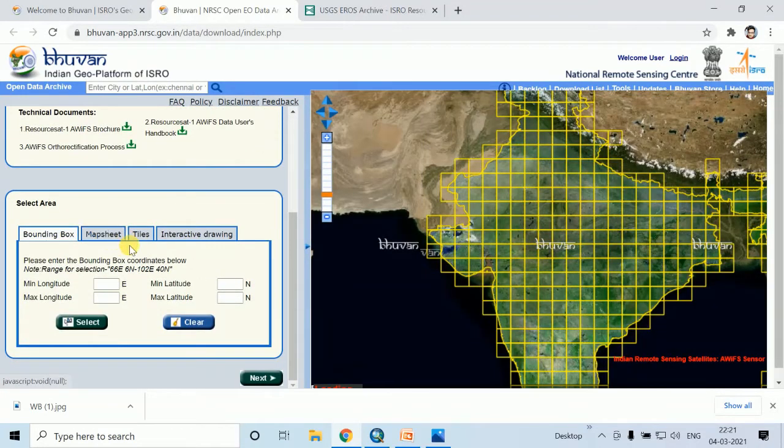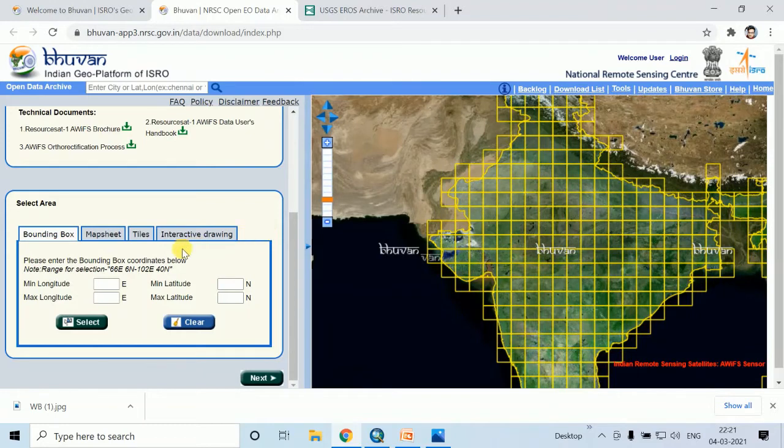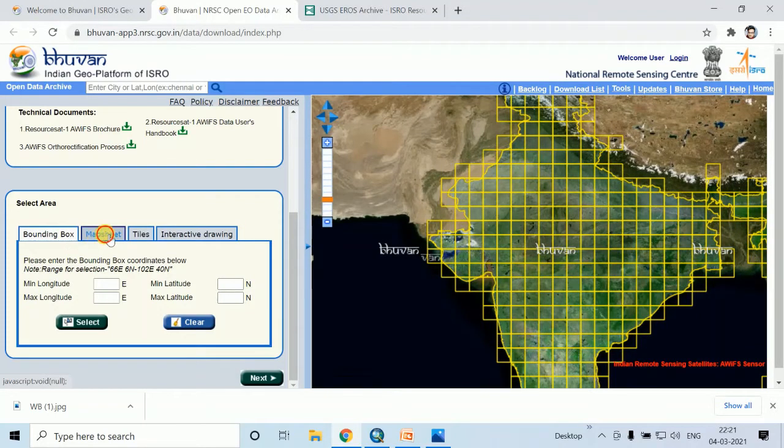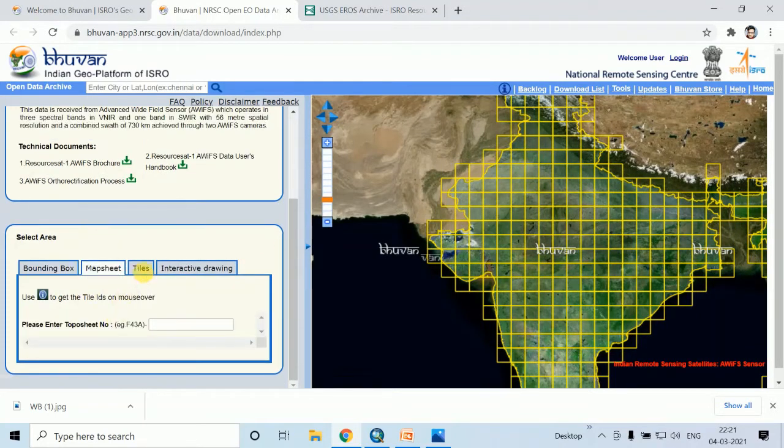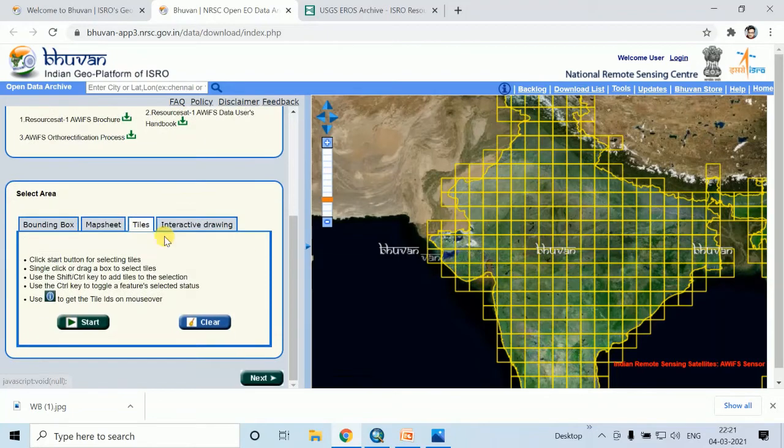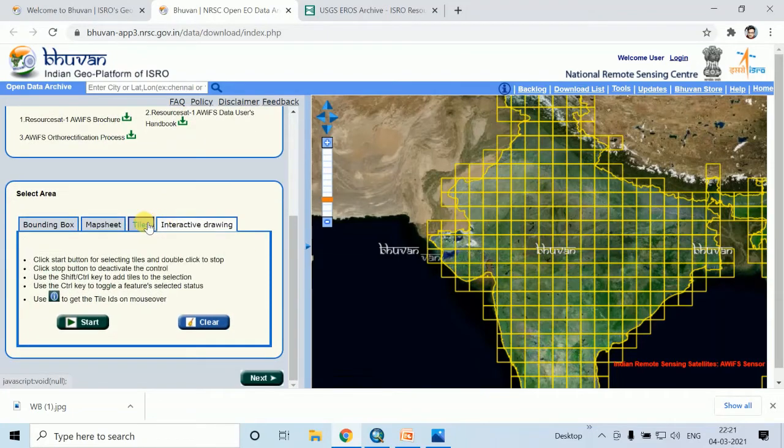Then you can select your study area by clicking this bounding box, map sheet, tiles, and interactive drawing.